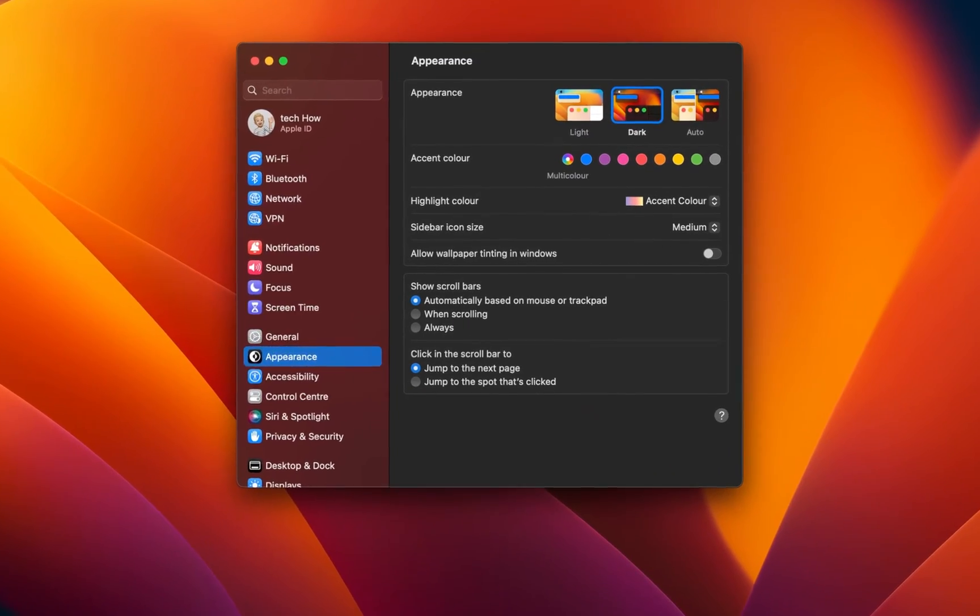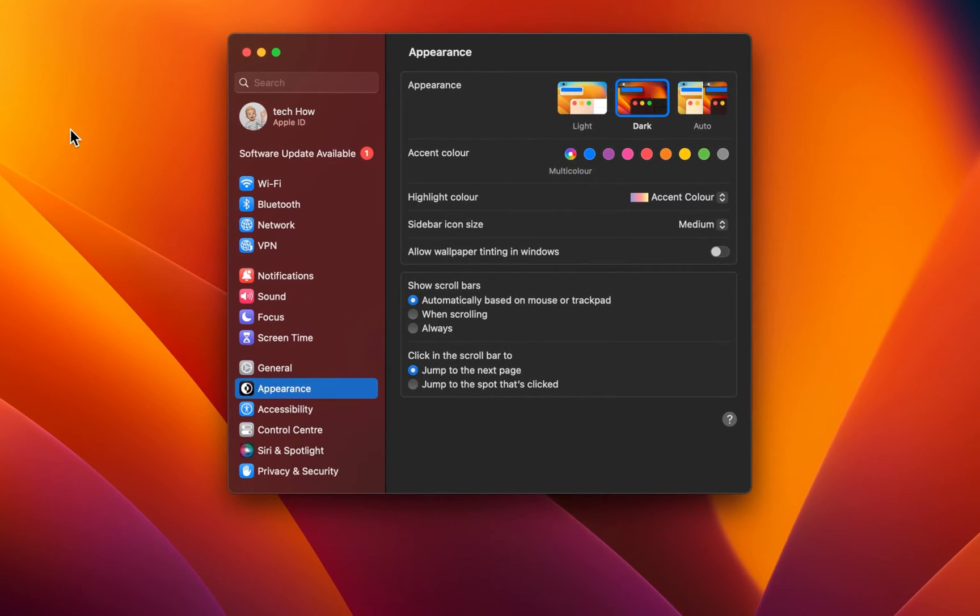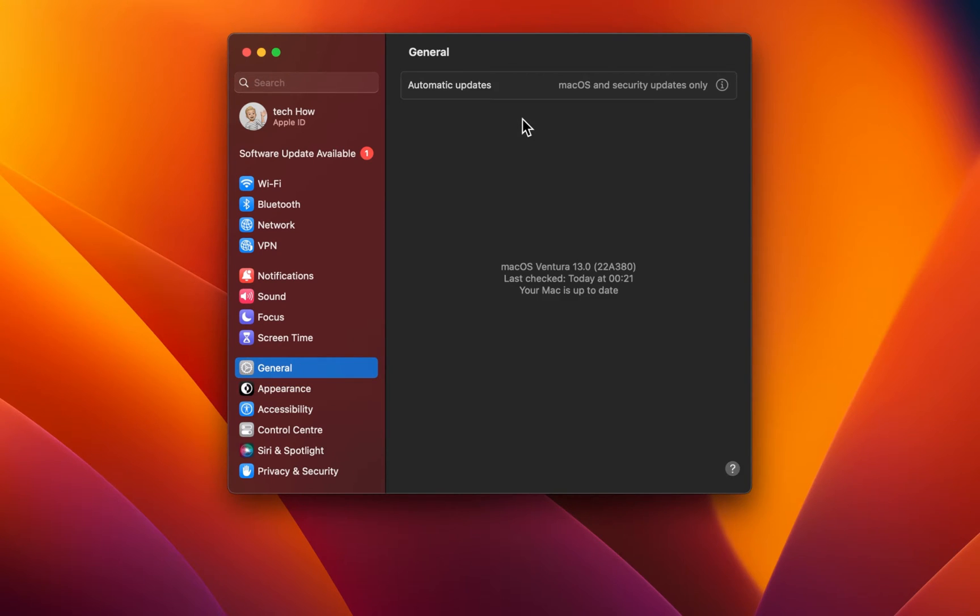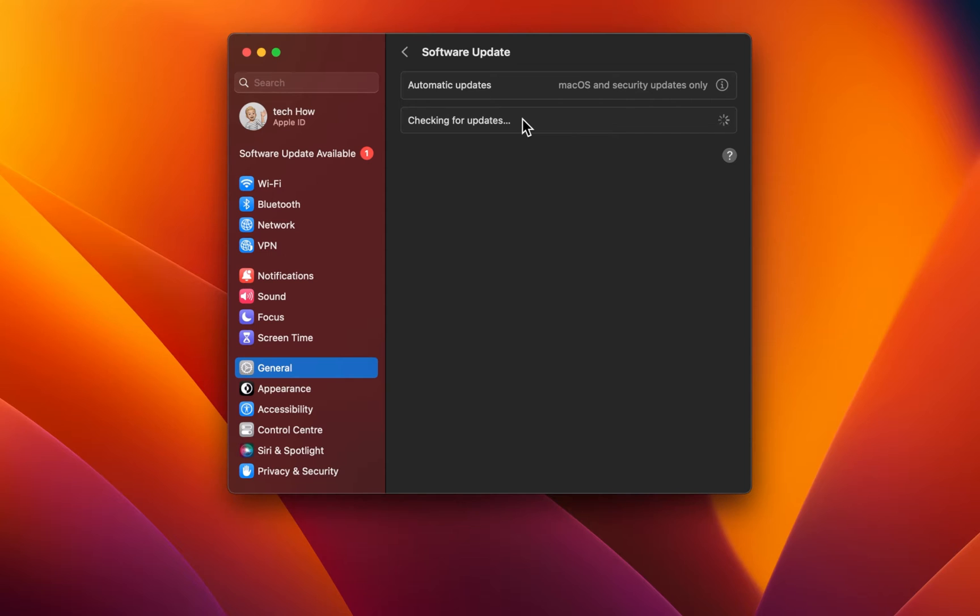Open up your system settings and navigate to the General section. Here, under Software Update, try to update your Mac again after closing all applications that are running in the background.